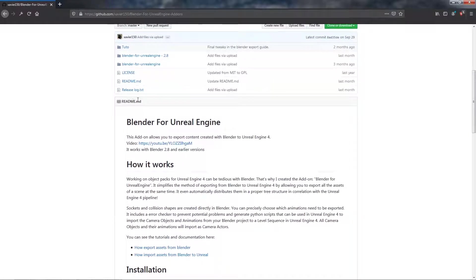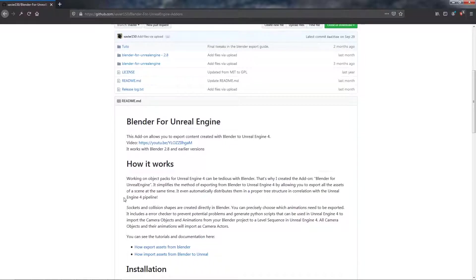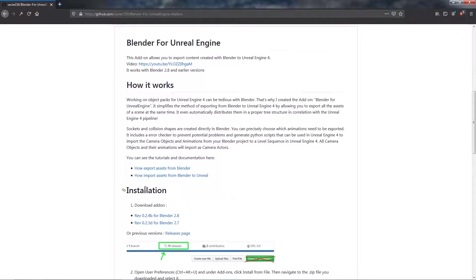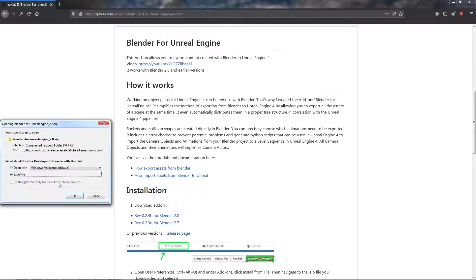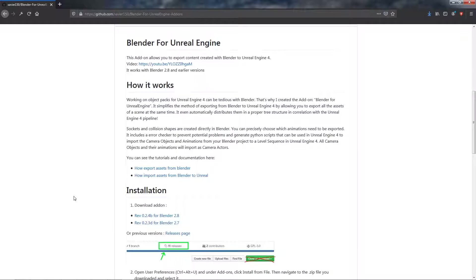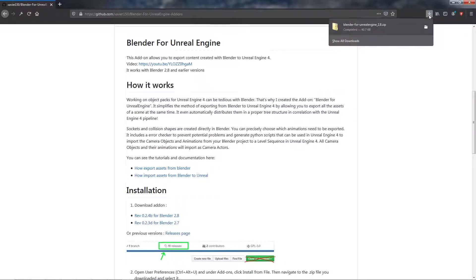You'll be tempted to clone or download but don't do it. Under installation it has a link. Also don't unzip it because Blender wants the add-ons to be zipped.